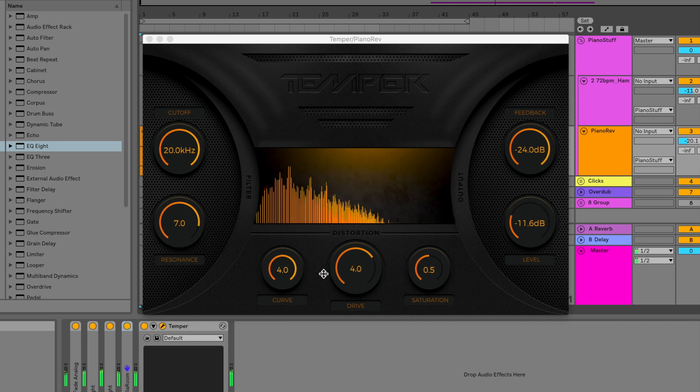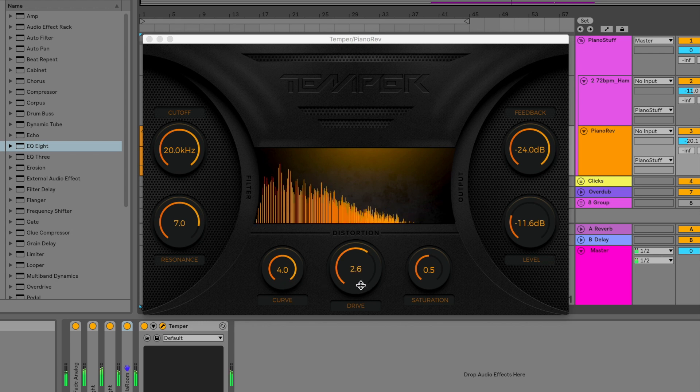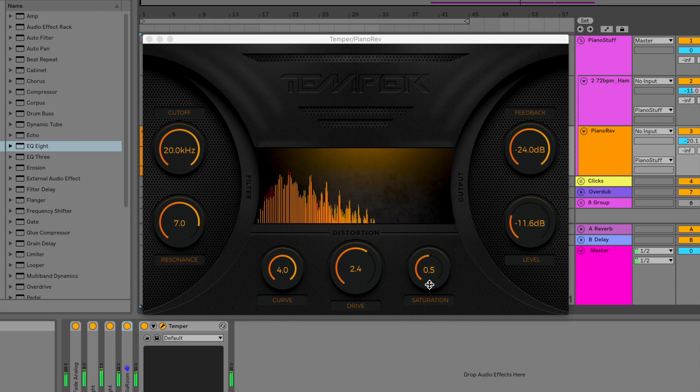In the distortion stage, curve sets the aggressiveness of the wave shaper curve, drive decides the input gain amount, and saturation mixes the output of the wave shaper into the output signal from the phase distortion.